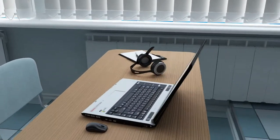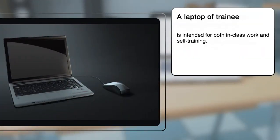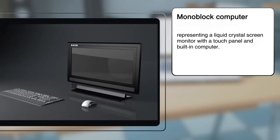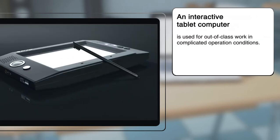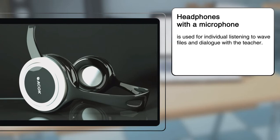A trainee's workstation includes a laptop intended for both in-class work and self-training. It can be replaced by a monoblock computer representing a liquid crystal screen monitor with a touch panel and a built-in computer. An interactive tablet computer will be used for out-of-class work. The workstation is equipped with a mouse manipulator and headphones with a microphone for individual listening to WAV files and dialogue with the teacher.